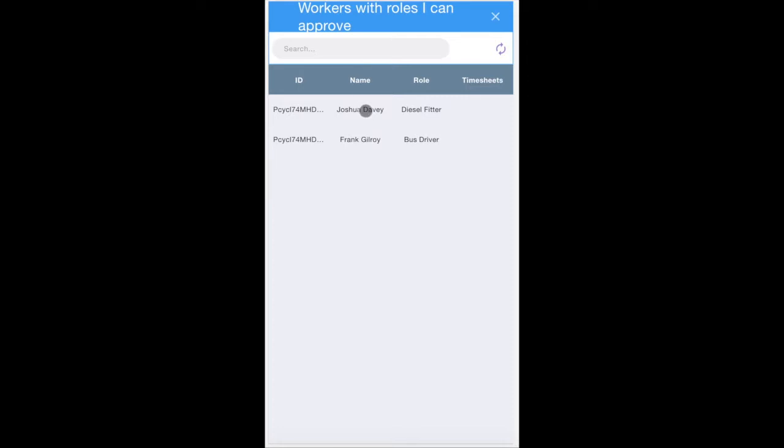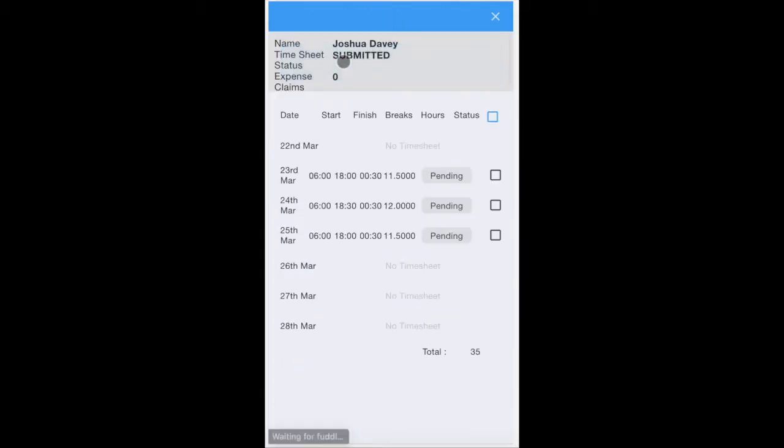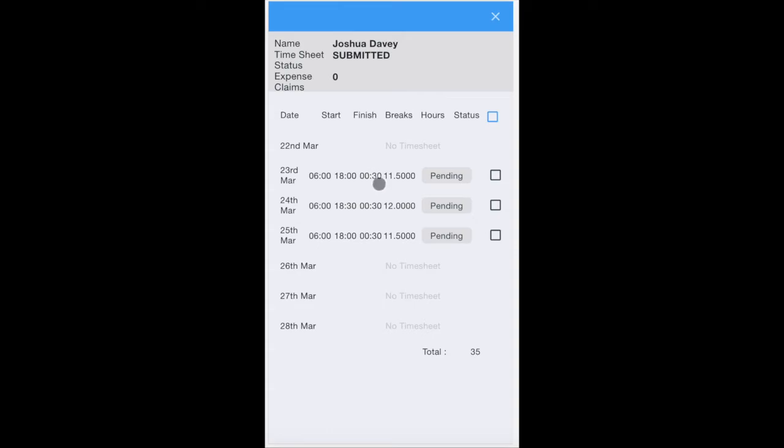Simply click on their name and select the week you want to view. It will open up their full timesheet. For example, on the 23rd of March, Joshua worked from 6 a.m. till 6 p.m. with a 30-minute break, giving him 11.5 hours for the total day.